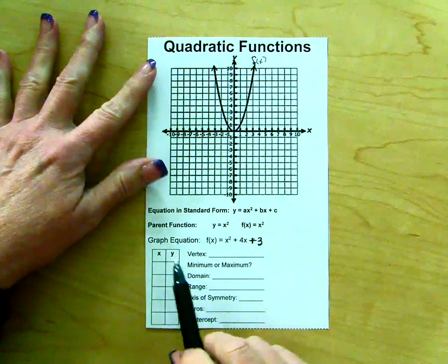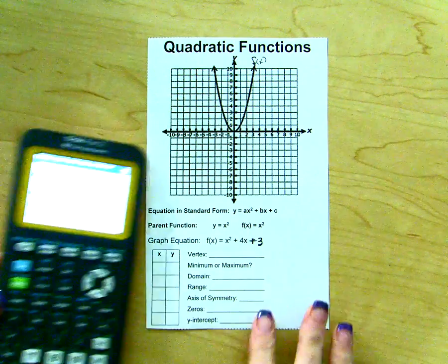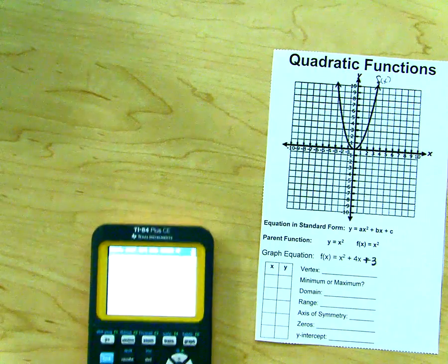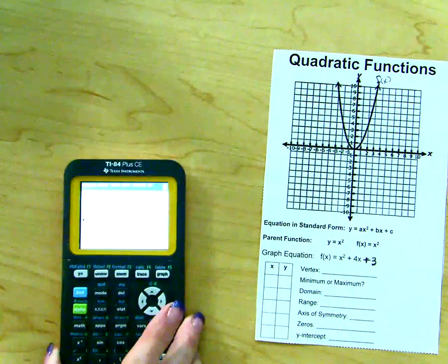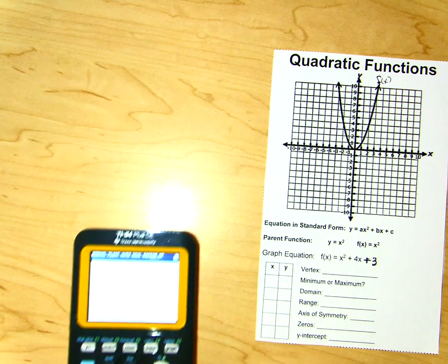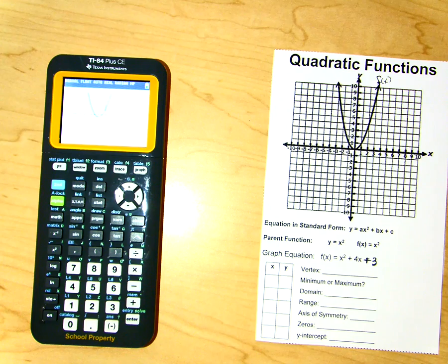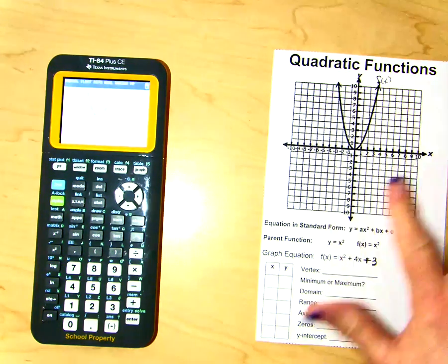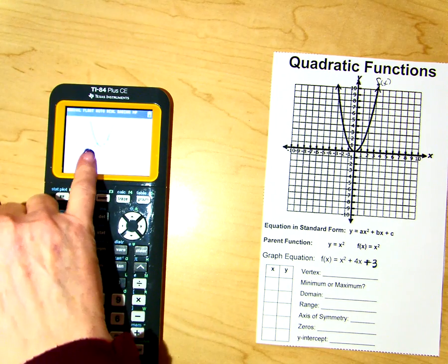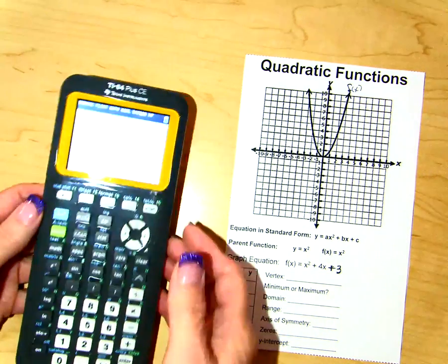Looking at our equation that is our example, we have f of x equals x squared plus 4x plus 3. The first thing we want to do is graph this. I've gone ahead and typed this into the calculator — x squared plus 4x plus 3 — and I'm going to graph it. Here's our graph. We're going to use the table function to fill in the table of values and to graph that function onto our sheet of paper. As you can see it's a parabola and its vertex is going to be over here. It's going to cross the x-axis twice and cross the y-axis over here.